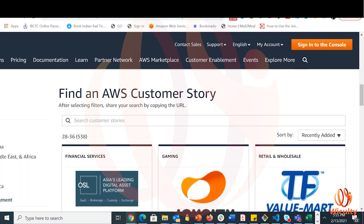AWS Lambda is a serverless compute platform. Similar to EC2 which is used to run your application where you have to manage the server, Lambda is used when you do not want to manage your servers and just want to deploy your application. You'll learn more about how AWS Lambda works and how to use it in detail when you join the courses.